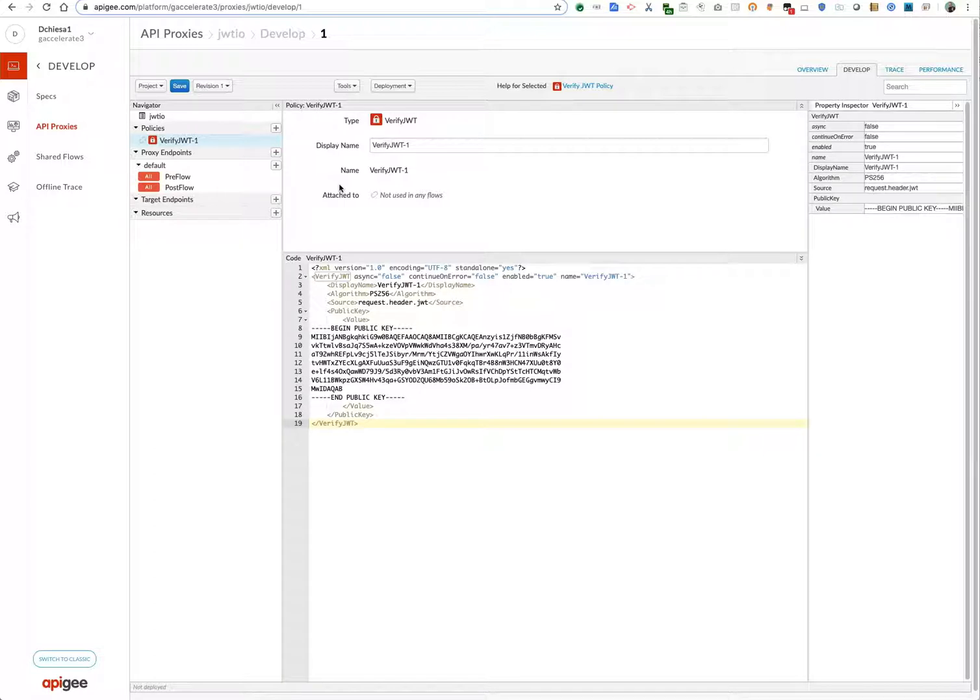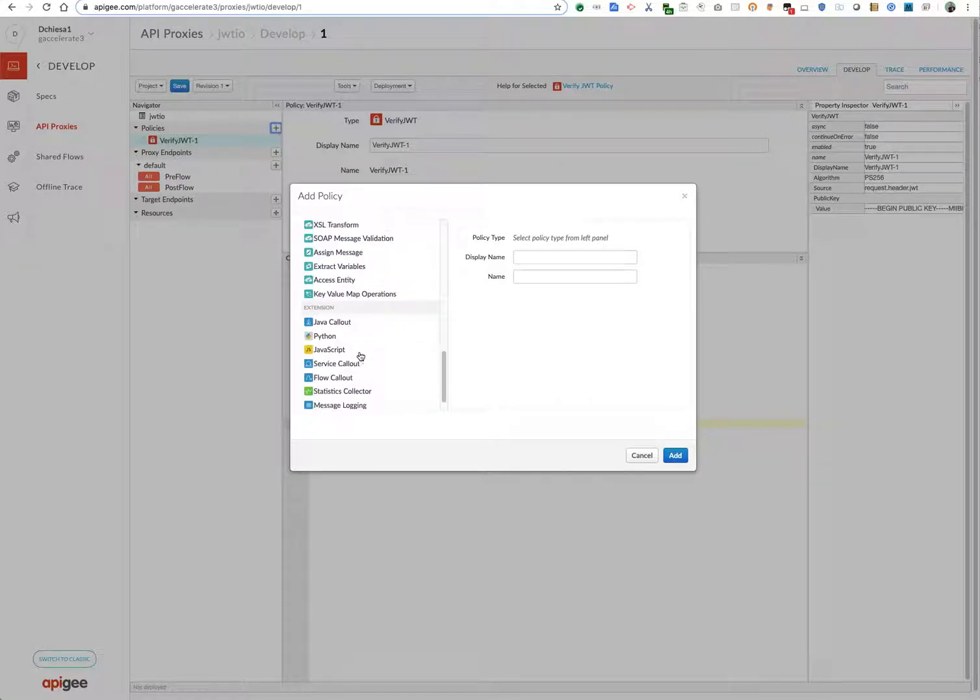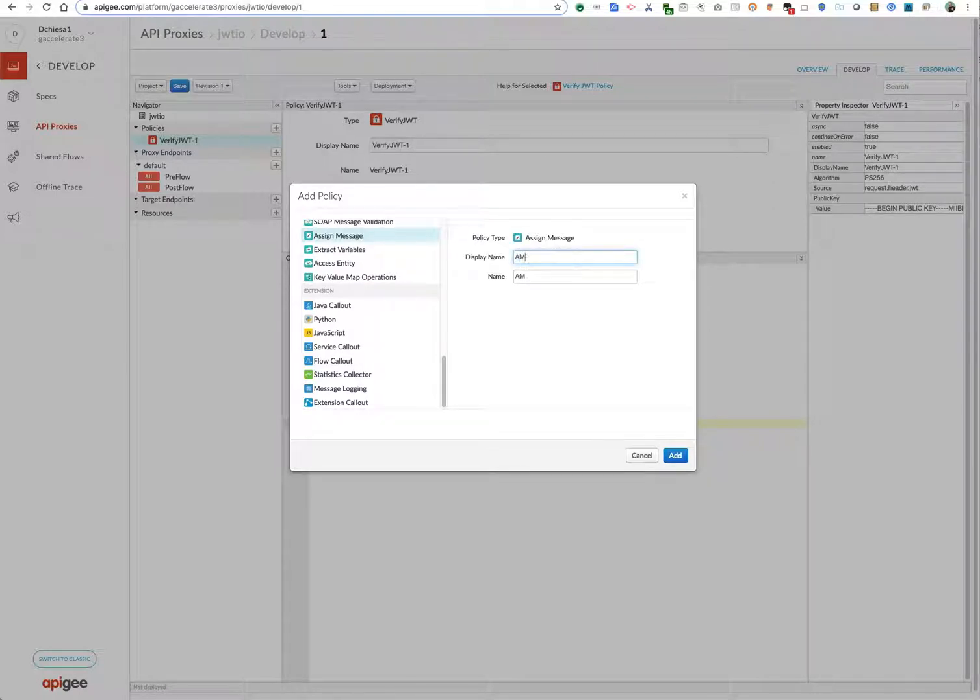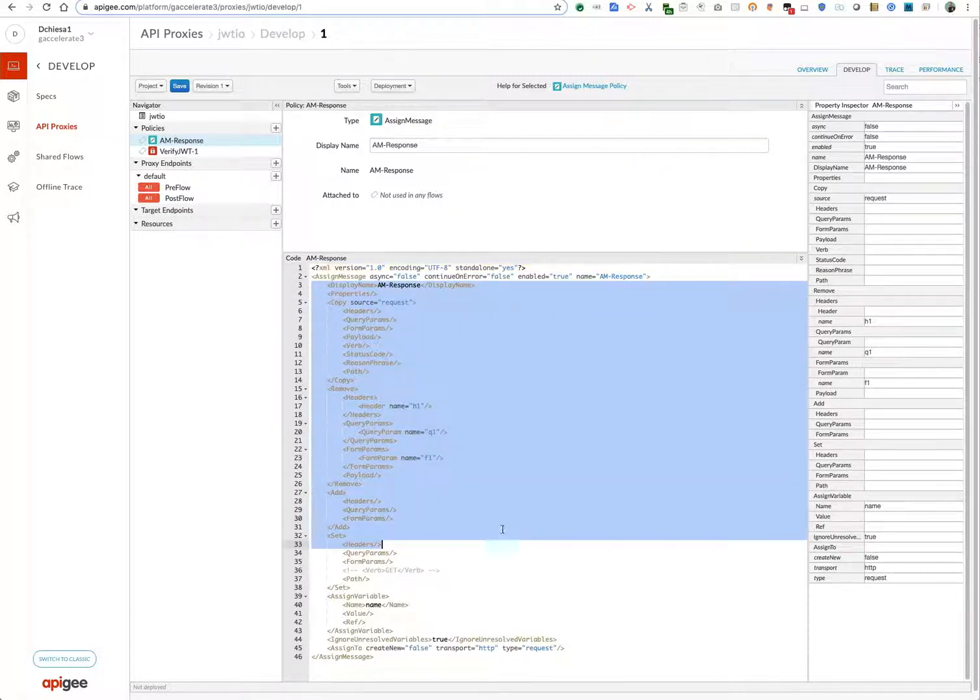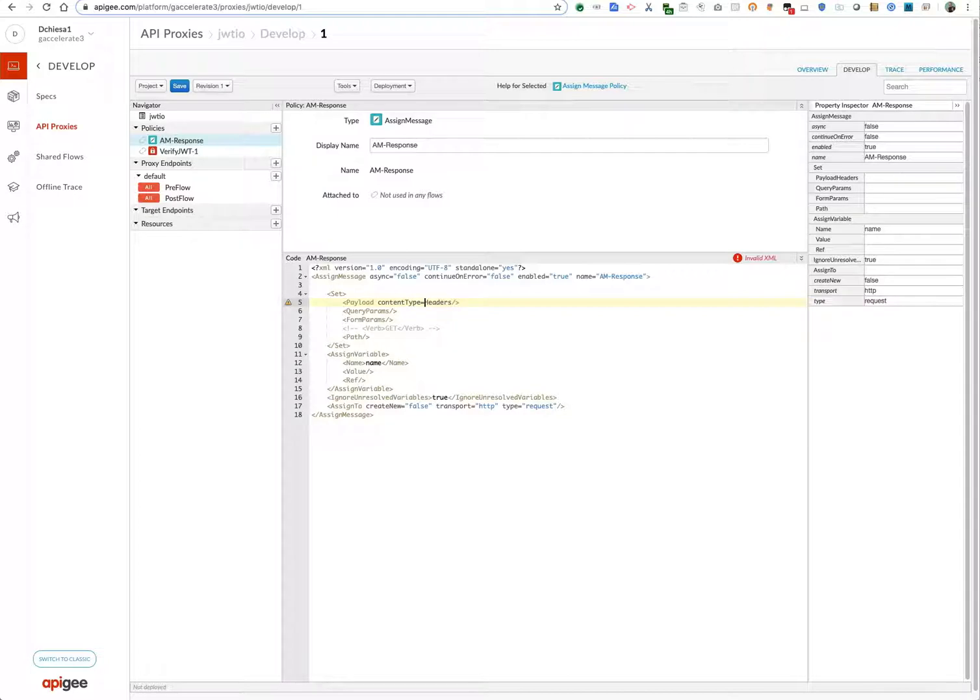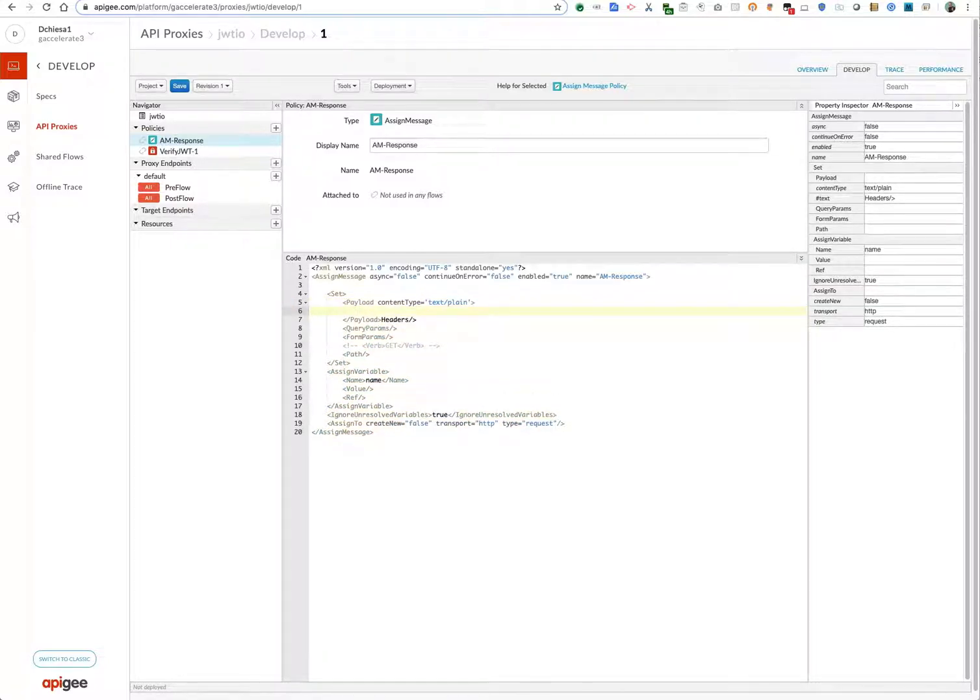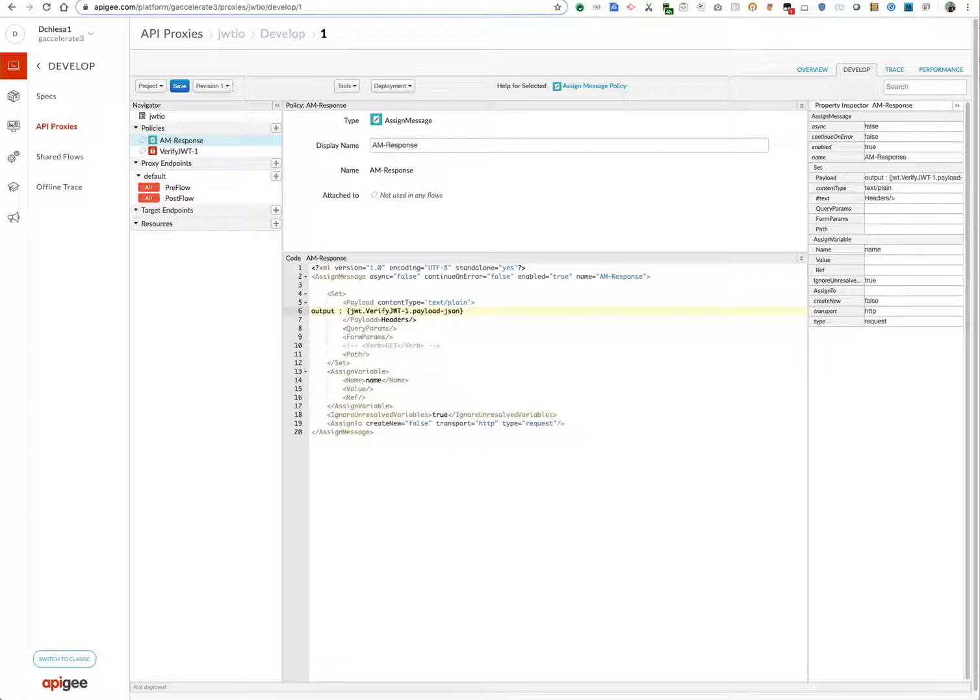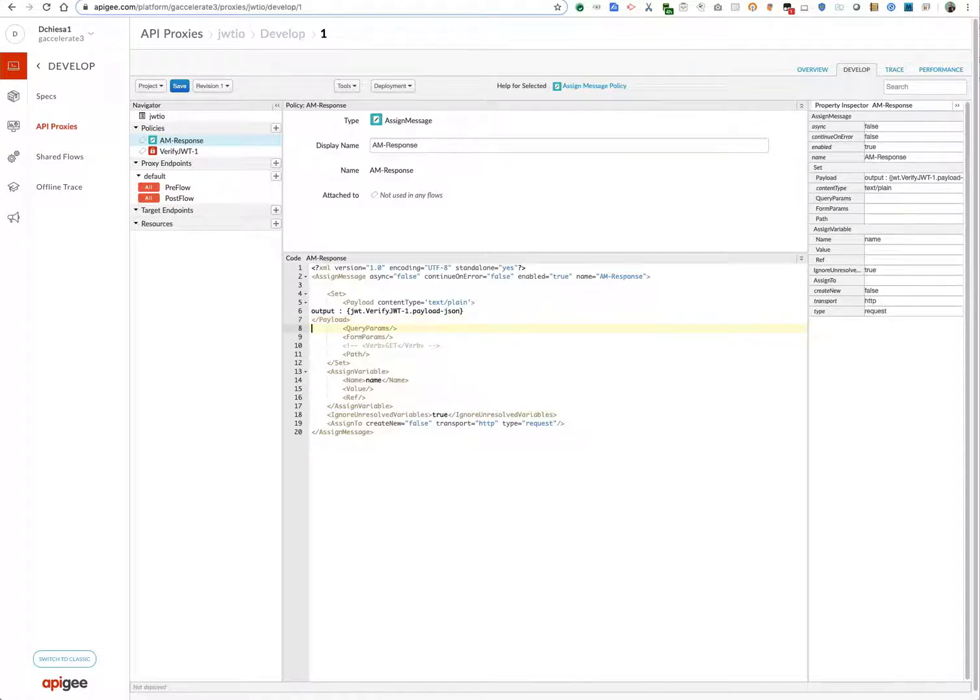Okay, so that's the first policy that I'll use. And then maybe one more policy that is an assign message that says this is my response. Okay, so we'll do something pretty simple. It'll be set payload, content type equals text/plain. And that's a message template, so I'll say output: and then jwt.verify.jwt-1.claim.json, which is the name of a context variable that gets set by the verify JWT policy when it decodes and then verifies.